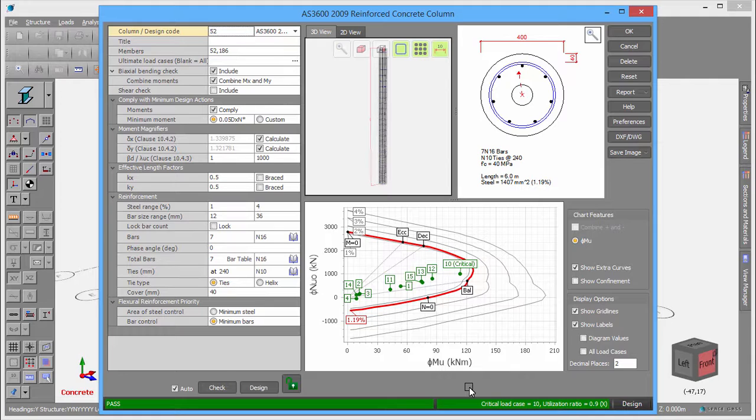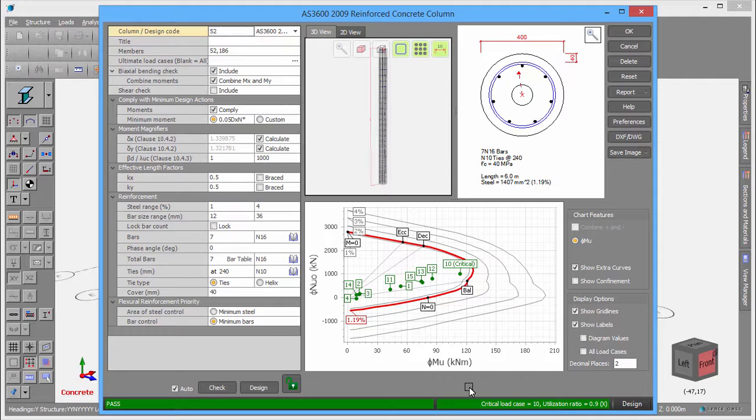During the design, it considers many possible solutions and then decides on the optimal one based on various preferences that you can control. If you were happy with the design, you could leave it at that and just click OK to save and exit. Or you might want to adjust some of the design parameters or switch to Checking Mode.